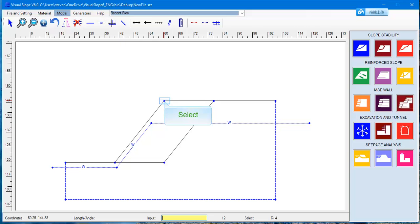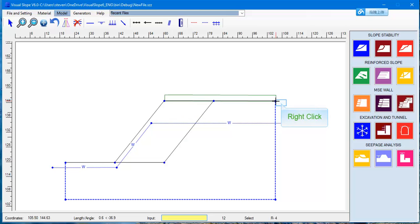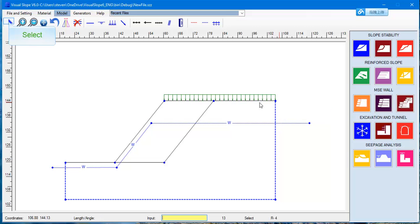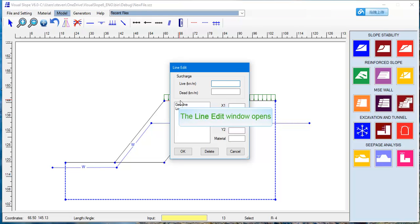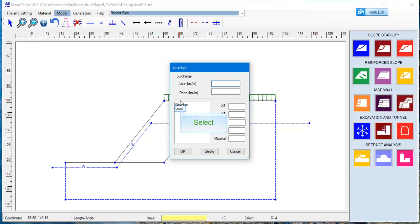To add surcharge, click the Load button. To draw a water table, click the Water button. Draw the water table as you draw the profile lines. To specify the surcharge intensity, click the Select button and select the Surcharge. In the Line Edit box, type the Surcharge Intensity and exit.